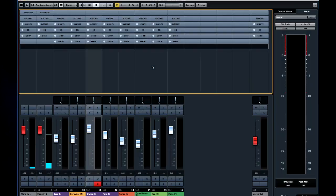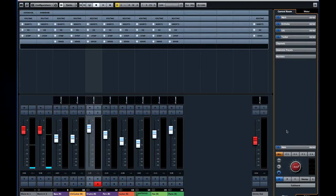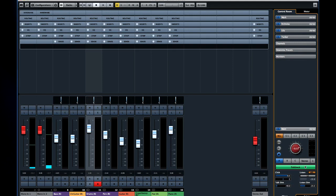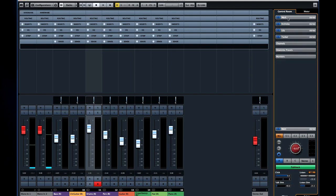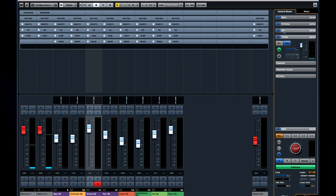Now it's time to open the control room. The control room mixer allows us to turn the talkback mic on and off, select which studios will hear the talkback signal, change speakers, change the stereo configuration, select what mix is played in the control room, and select what mix is played in each performer's studio.